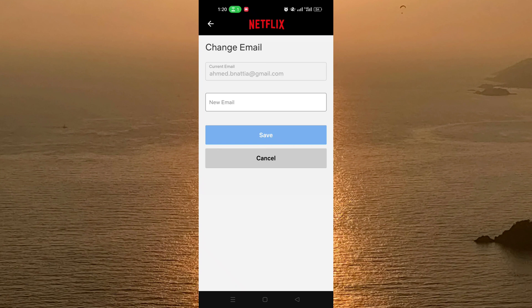But sometimes they will send you a verification code to your previous email to make sure that it's you that wants to change the email address. They may send a confirmation email to your previous email with a code of five or six numbers, and you must enter this code to complete the screen and change your email.